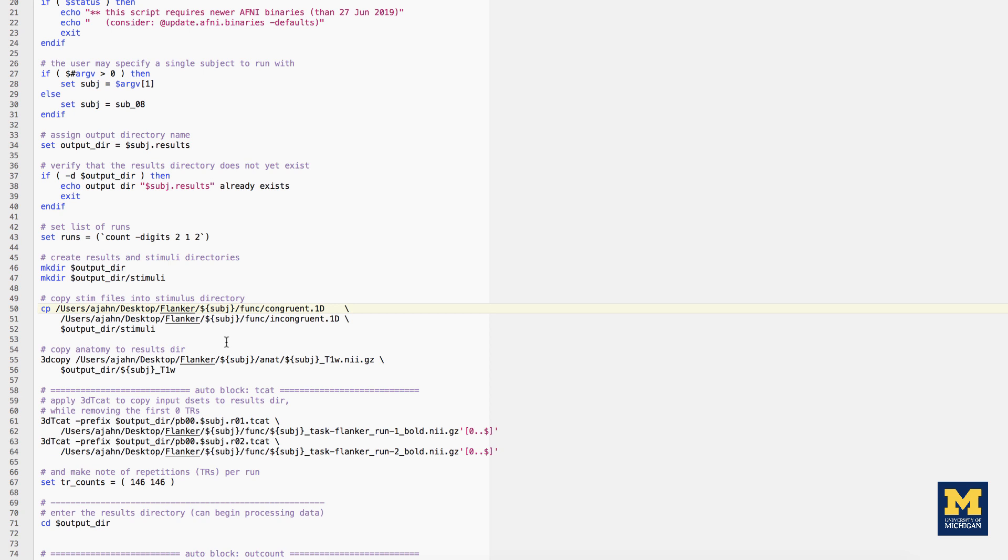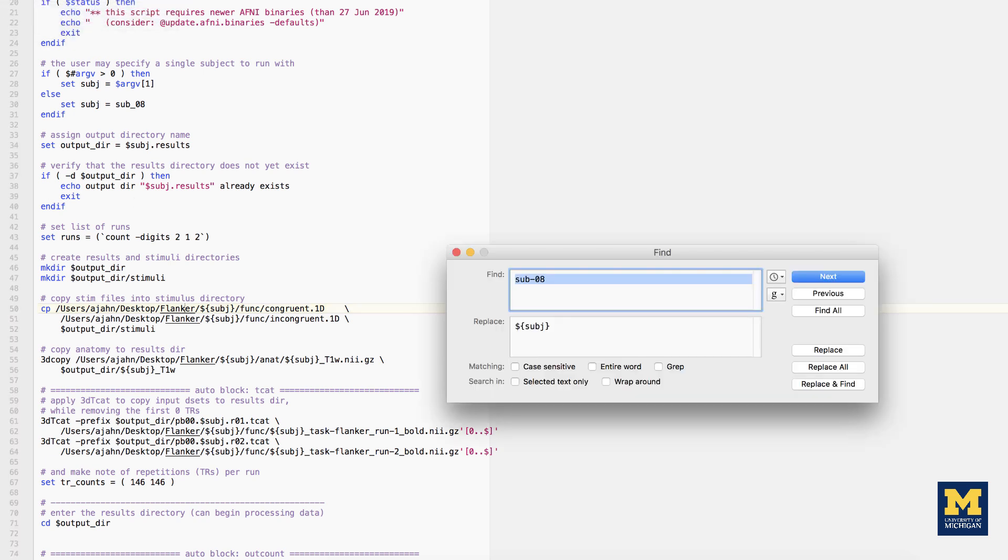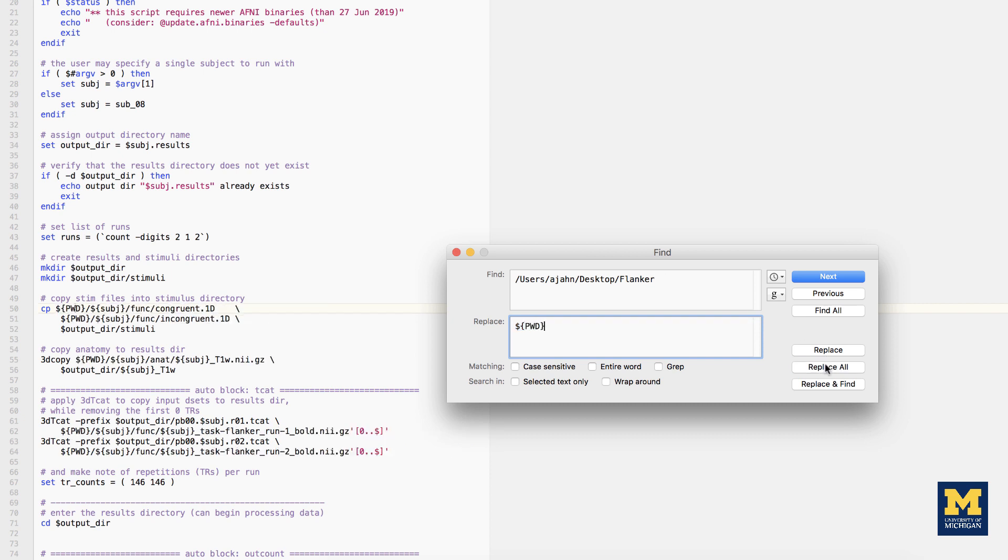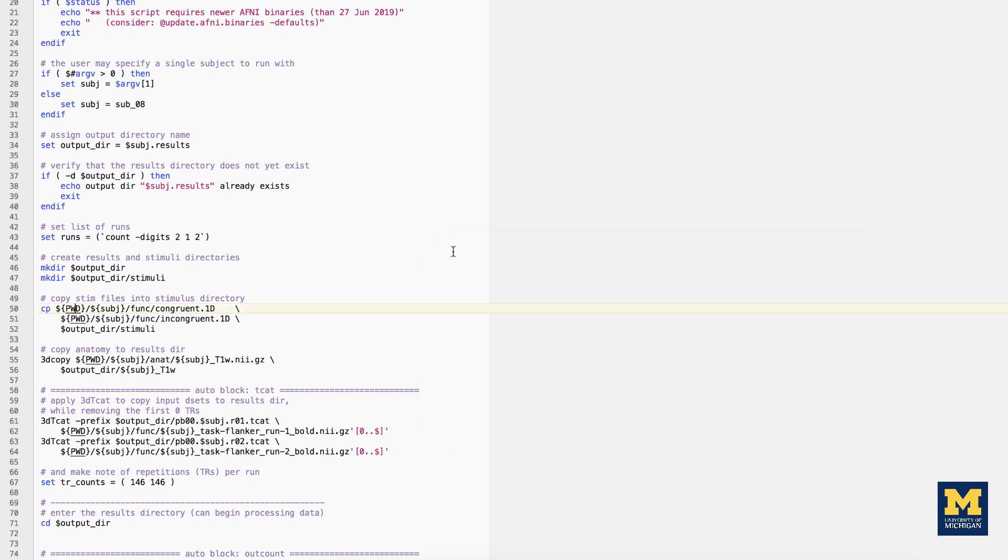This will ensure that the script will be adapted to the current computer's directory structure, and that no errors will be thrown due to the script being unable to locate where certain files are. Search for the string users-aion-desktop-flanker, or whatever the name of the path is, which points to the current directory containing your subjects, and replace it with dollar sign, curly braces, pwd.